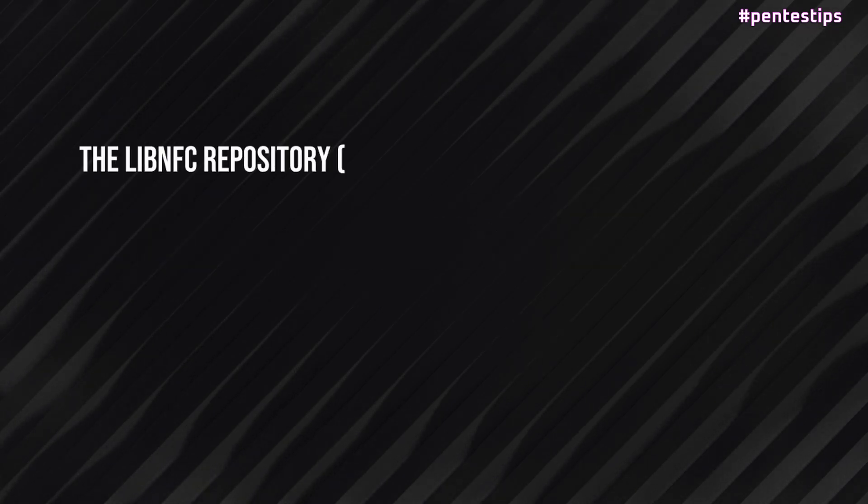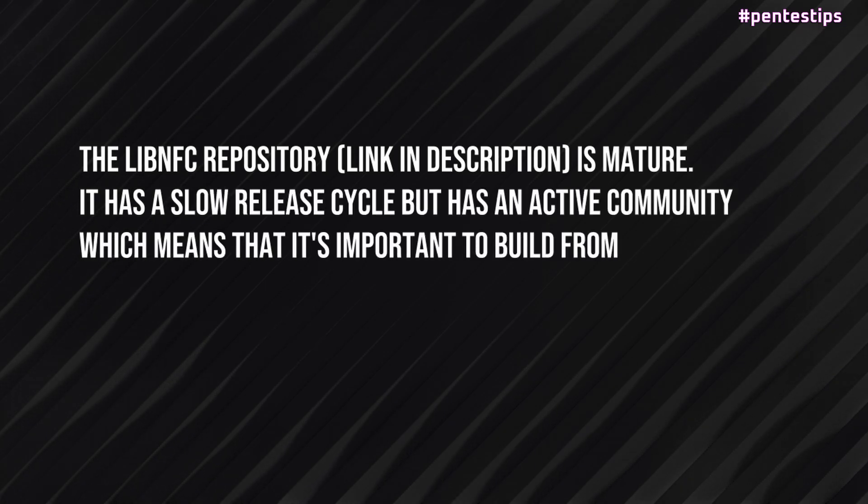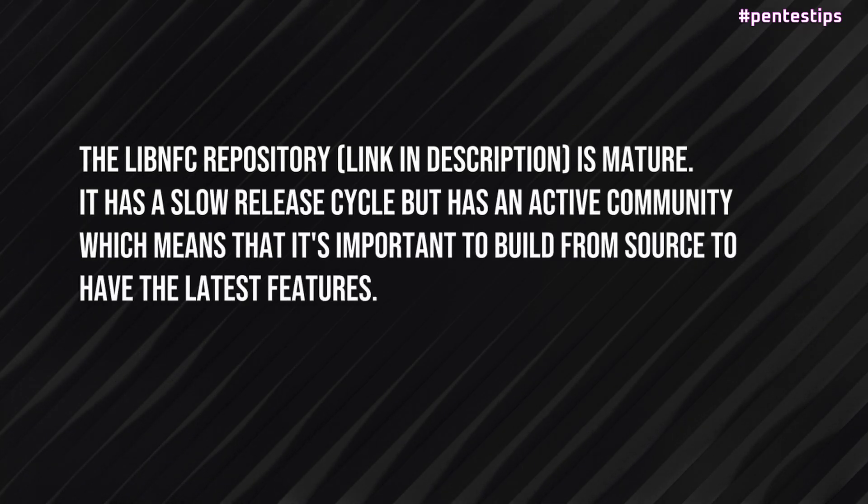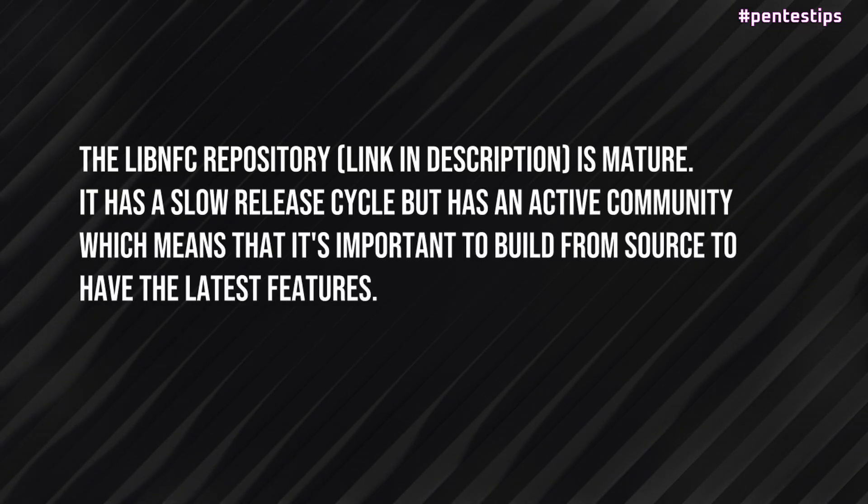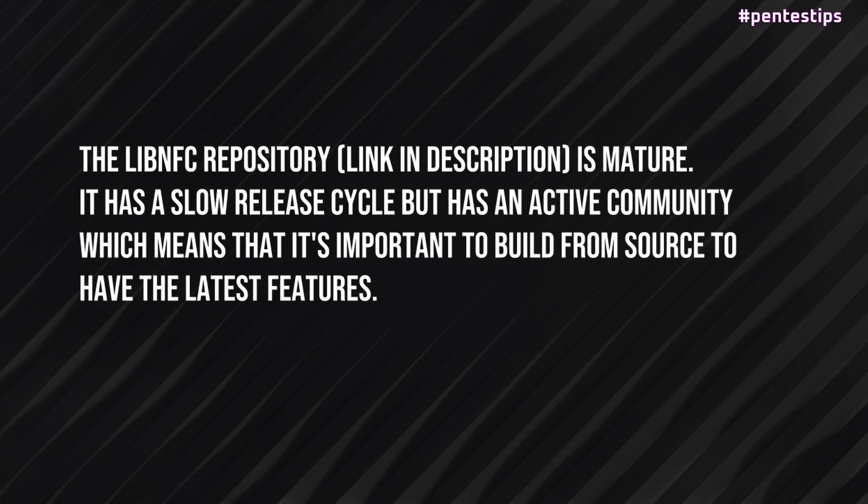The LibNFC repository is mature. It has a slow cycle but an active community, which means that it's important to build from source to have the latest features.